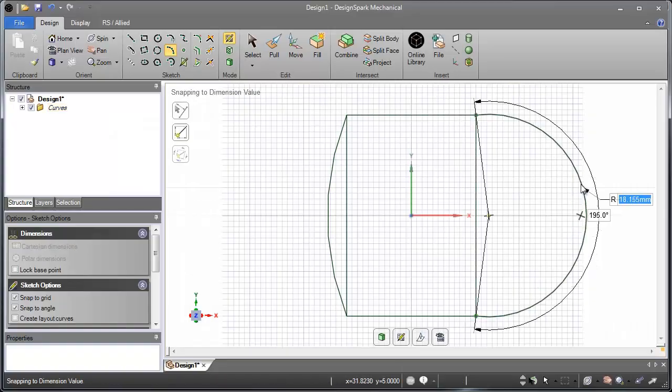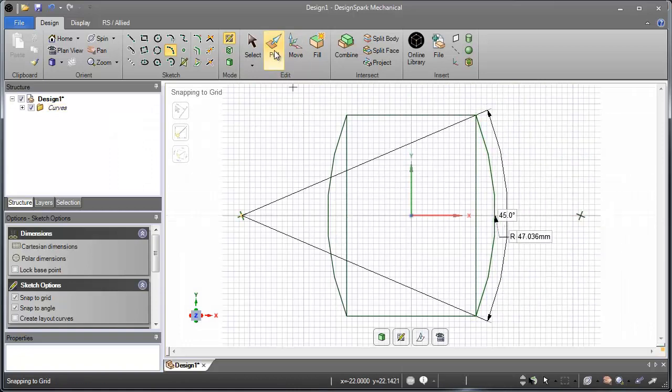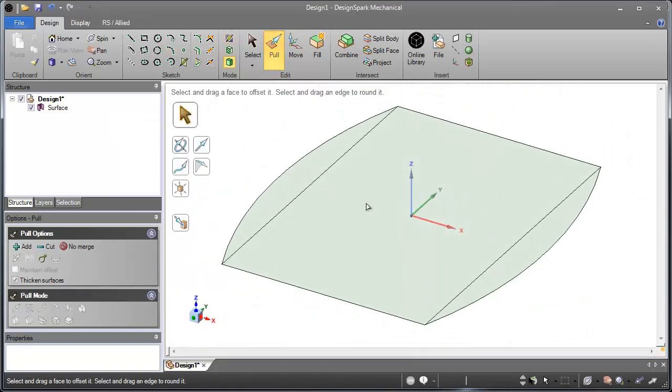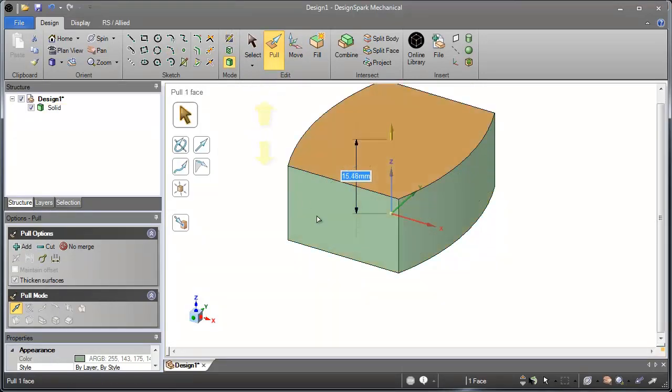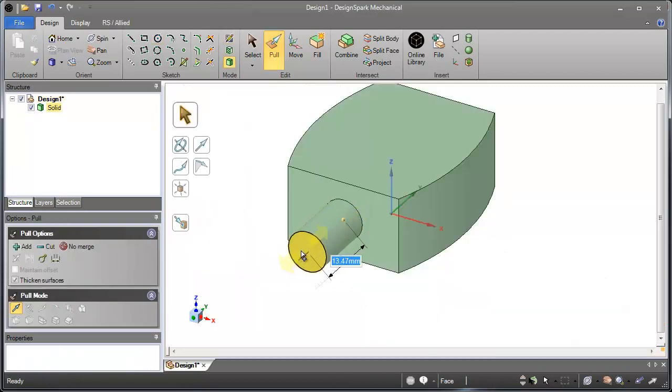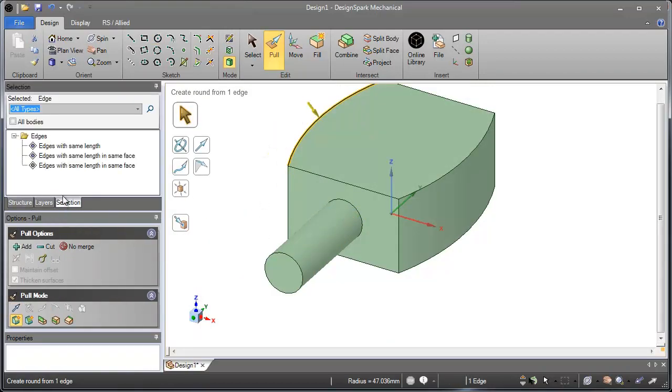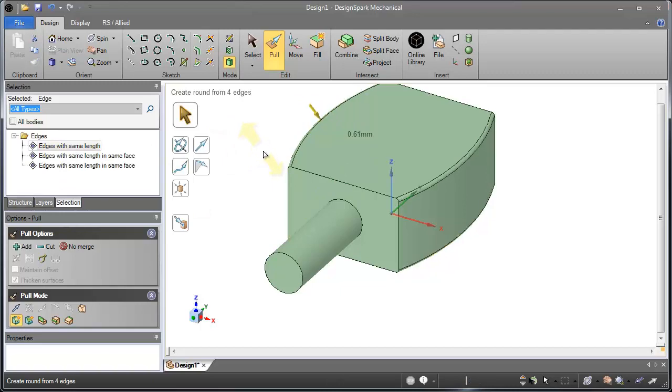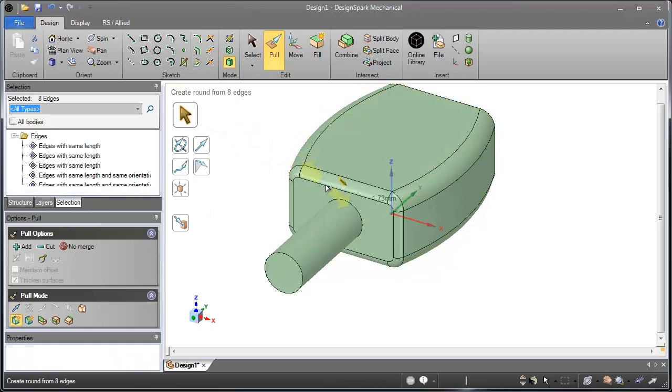Number 5: You don't have to be a CAD expert to use DesignSpark Mechanical. DesignSpark Mechanical's powerful and intuitive gesture-based modeling lets even the most inexperienced user create complex geometry from scratch.